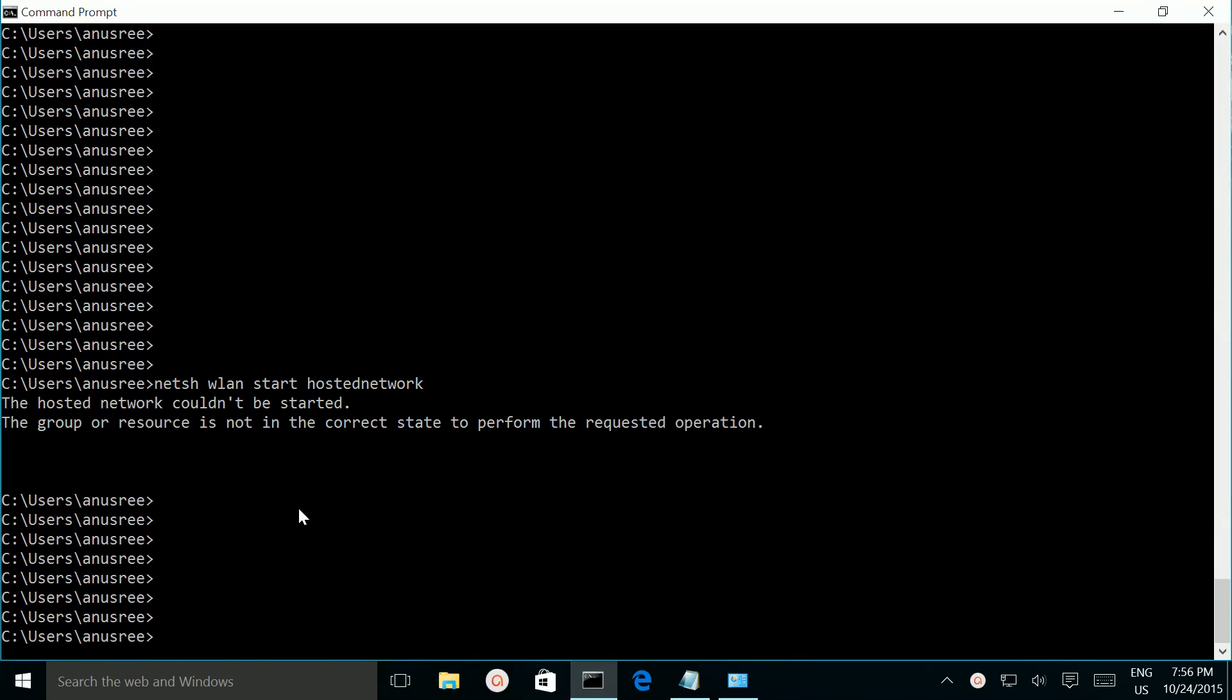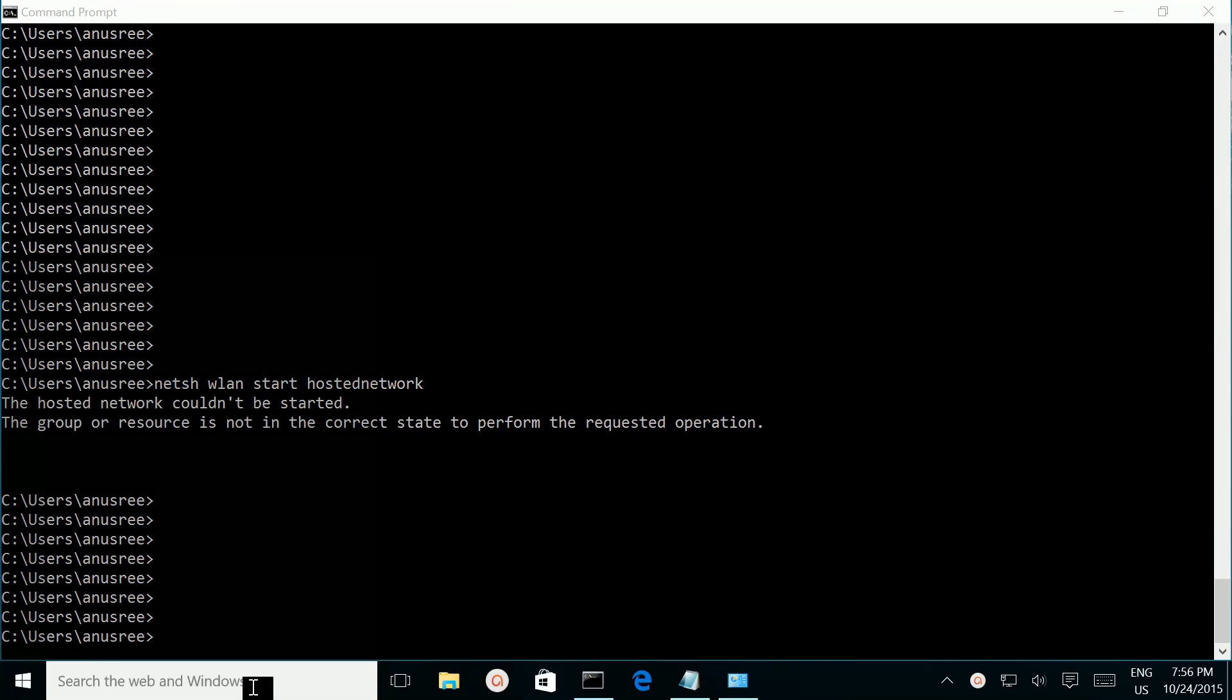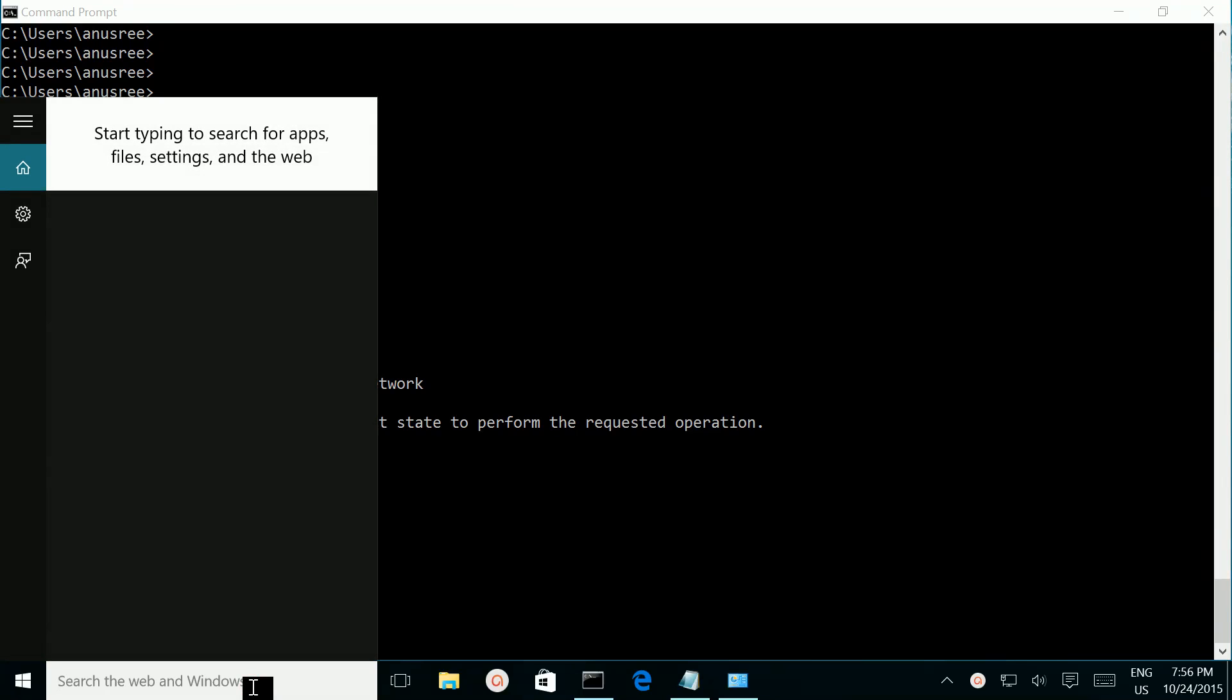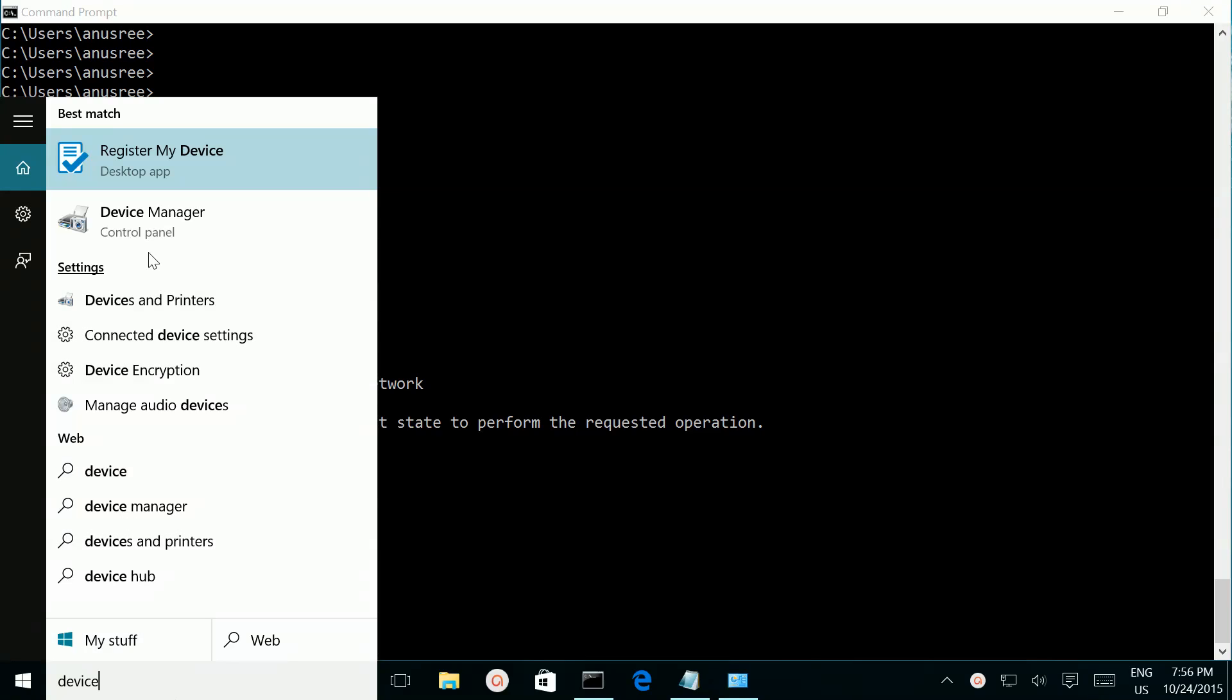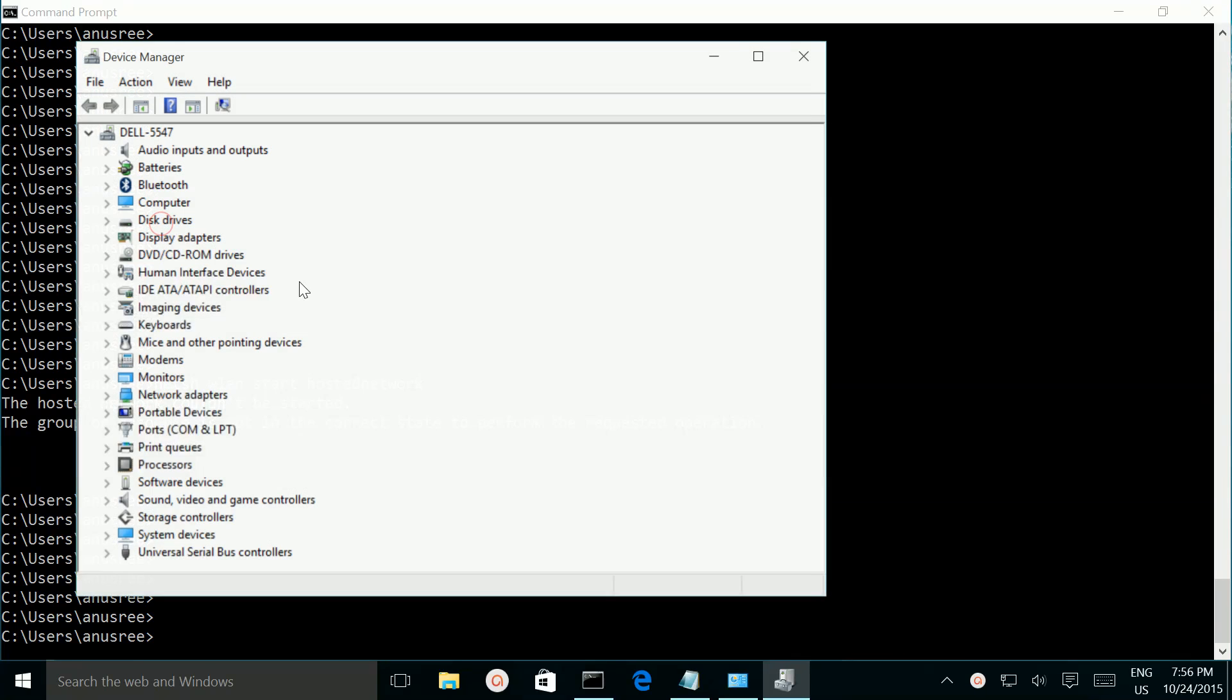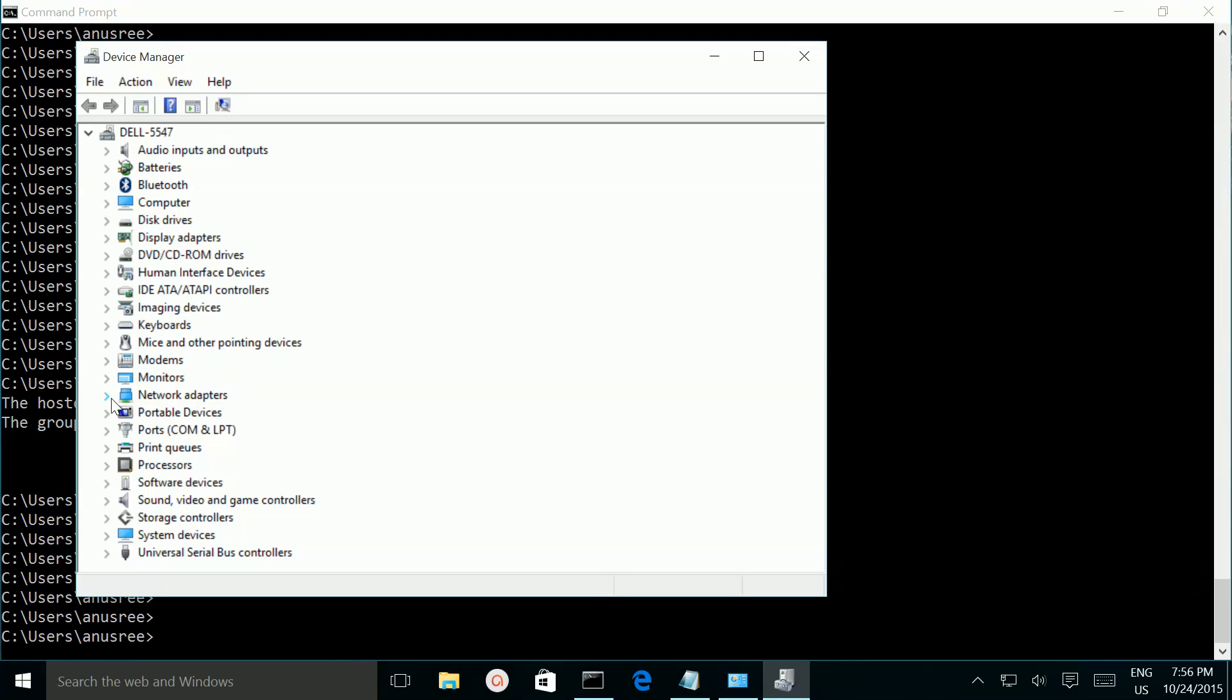So we can fix this error. First go to Device Manager, type Device Manager and go to Device Manager, then go to network adapters.